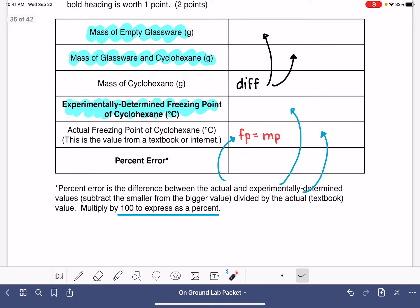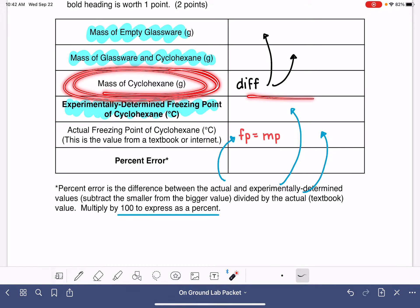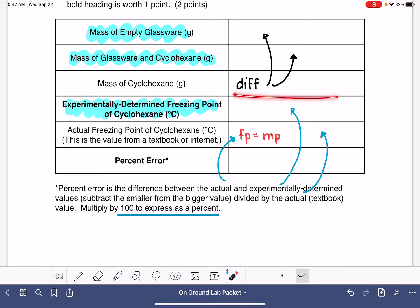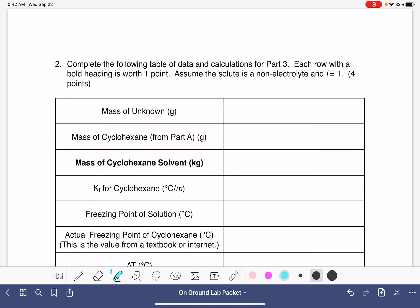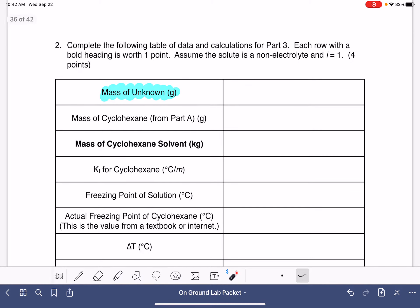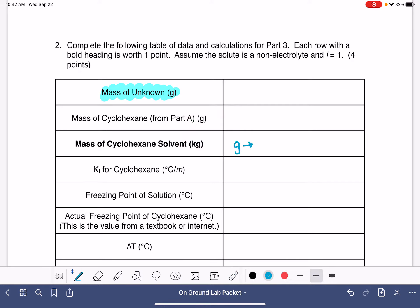In the next part of the experiment, you put a solid in the cyclohexane and remeasured the freezing point. You're going to take the mass of cyclohexane and copy it into the next data table. You also had an unknown solid that you weighed on the balance, so you'll have a mass for that as well. The mass of the cyclohexane solvent is calculated by converting the mass in grams to kilograms. This is only the mass of the cyclohexane — we're not including the mass of the unknown in this part.